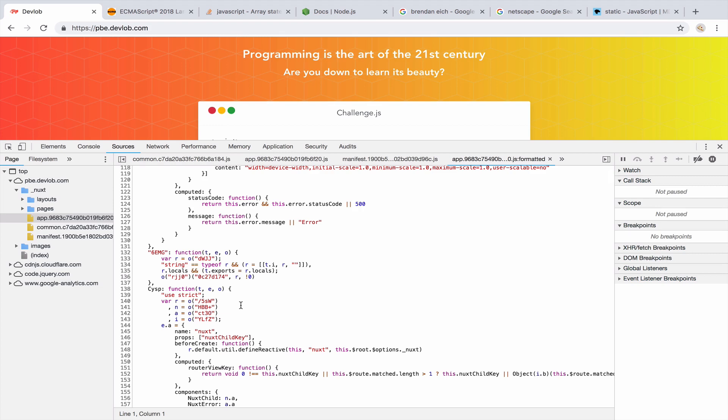However, this is not the case with programming languages such as Java or Python, because the source code runs on the server. Here, the source code runs on the browser. So this is why you have access to the source code.